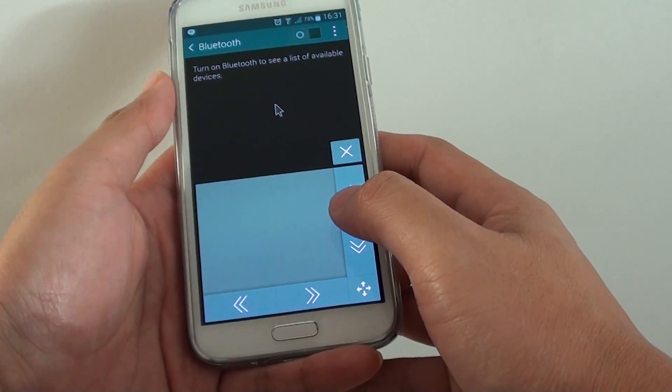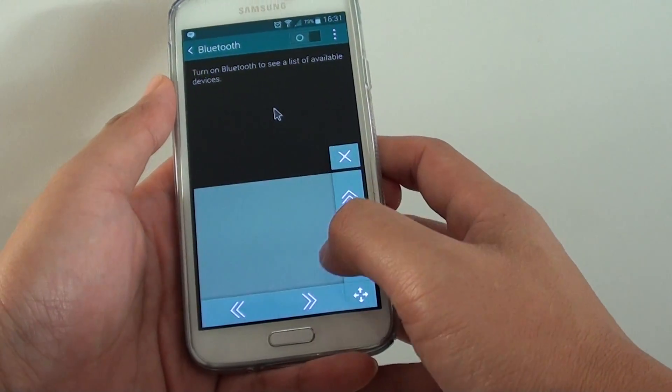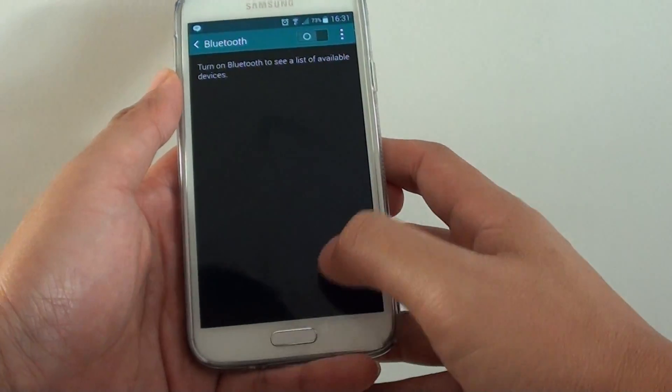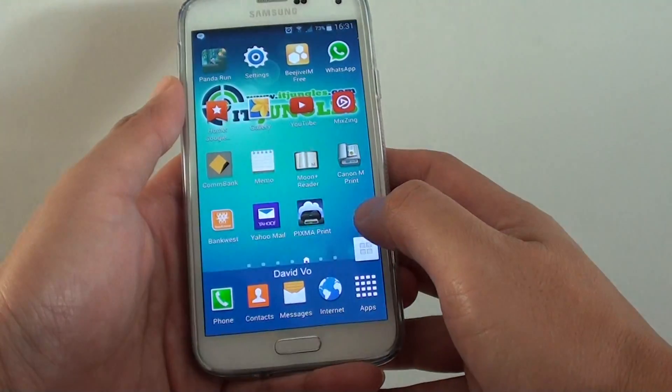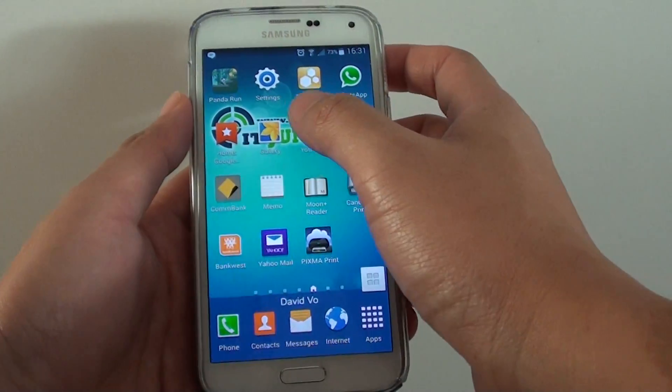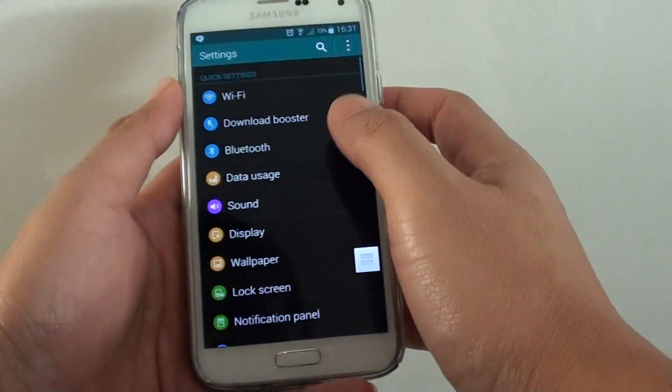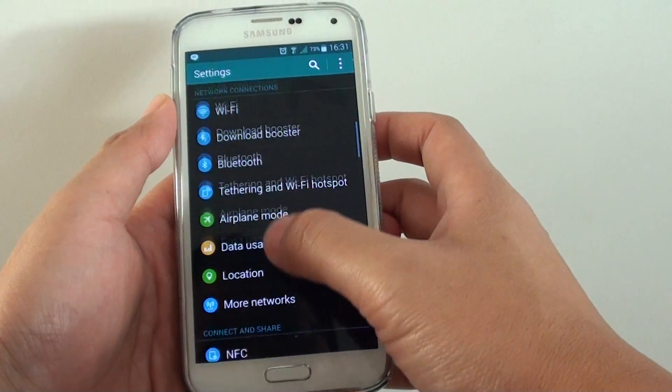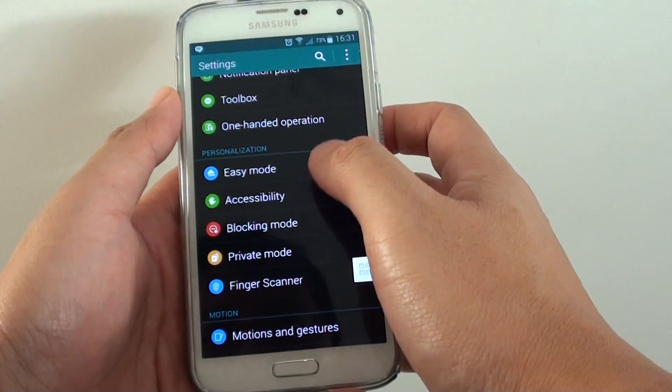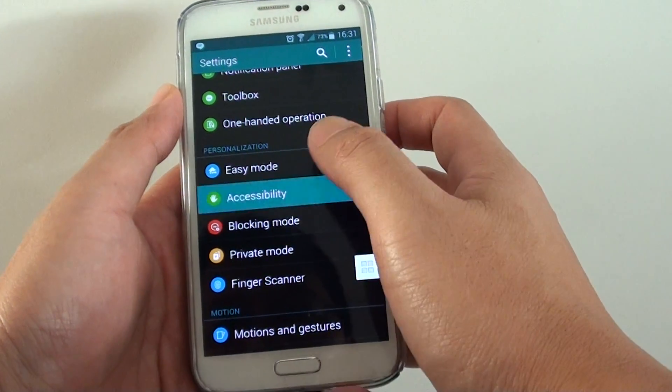Now to do so, first let me close the touchpad and go back to the home screen by pressing the home button at the bottom. Then go into settings, scroll down to the personalization section and tap on accessibility.